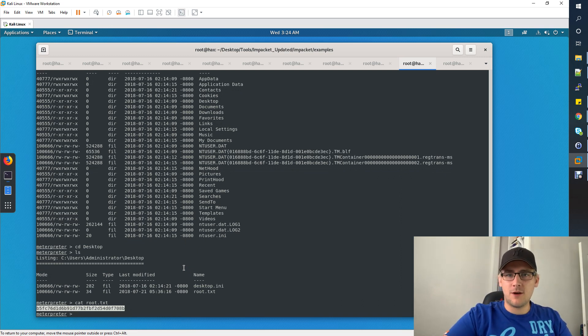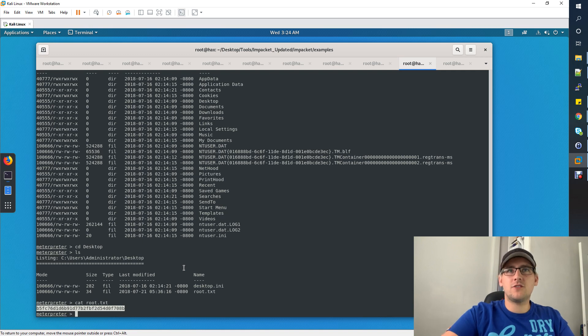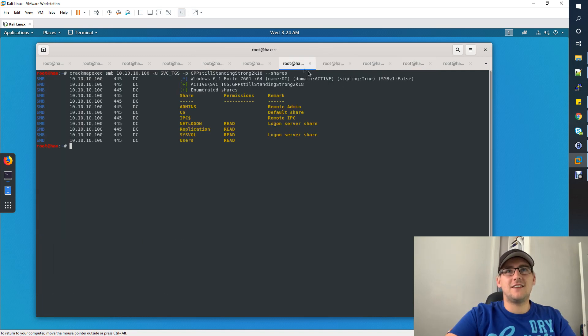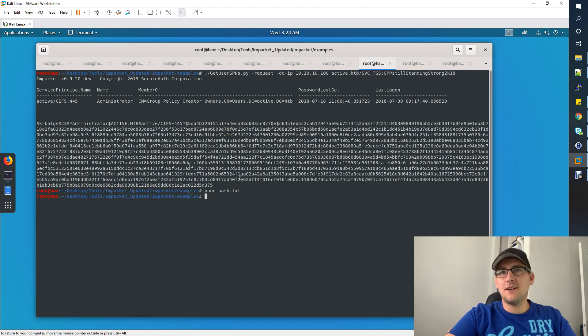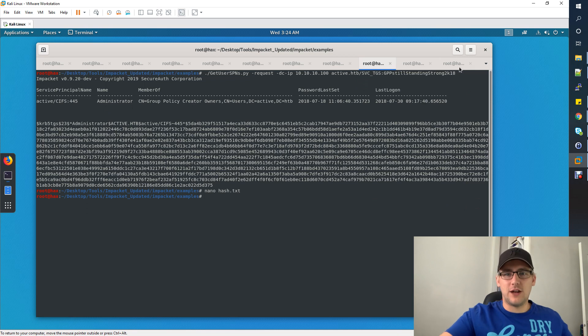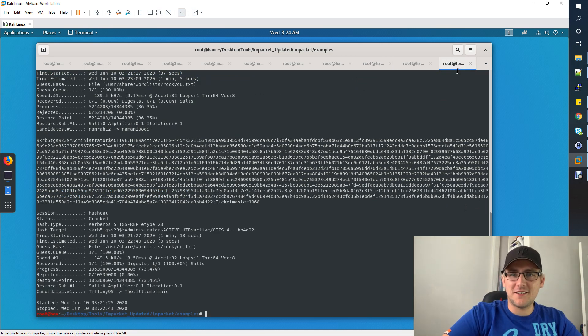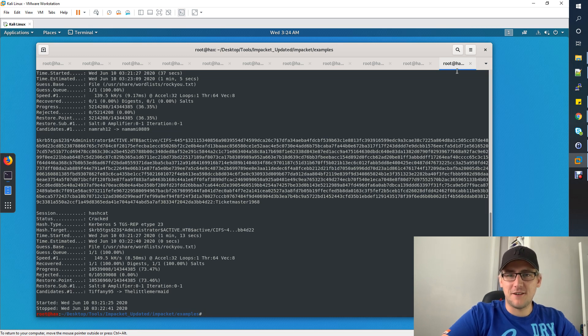You've seen group policy preferences, you've seen how to Kerberoast by using the svc user who can access Kerberoast tickets for the administrator user. We've cracked it, we have full access. Nice and easy, 10 minutes. Thanks for watching guys, come back for more. Give us a like and a subscribe. I appreciate it, thank you.